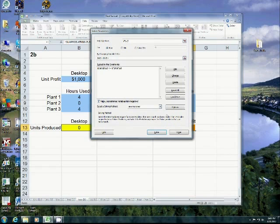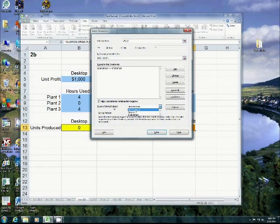Also, this is something else that we didn't have before. You see that I can choose my solving method. For Quantitative Methods, usually we do linear programming models, so you want to use the simplex method.